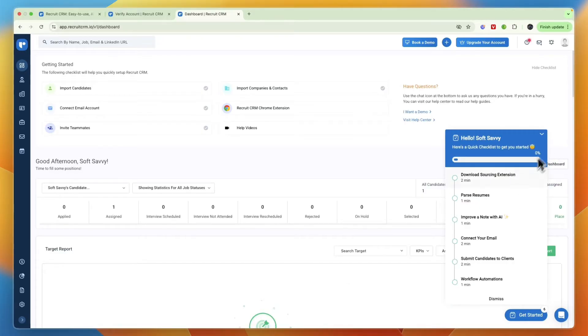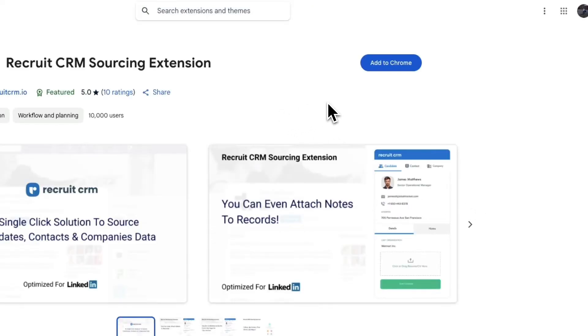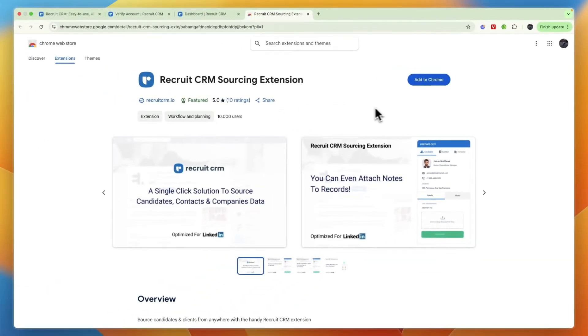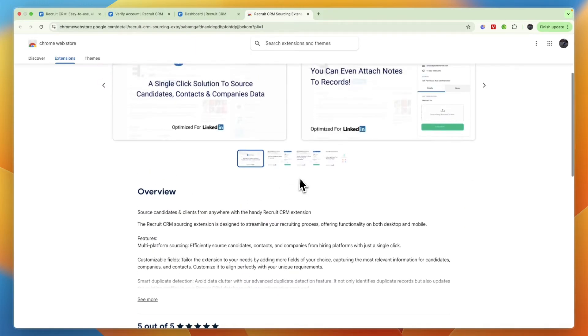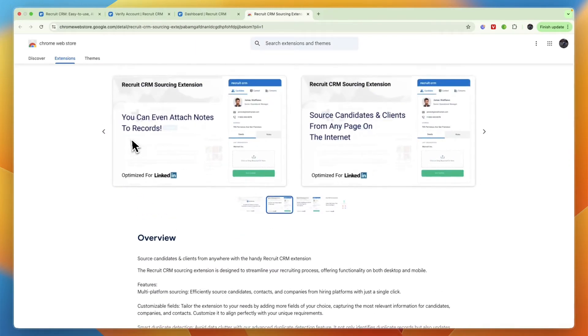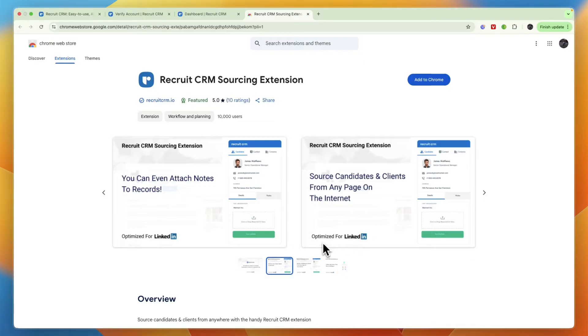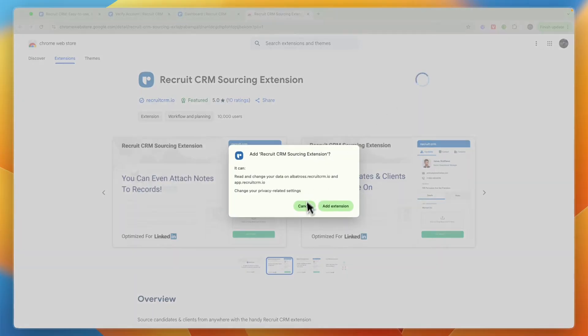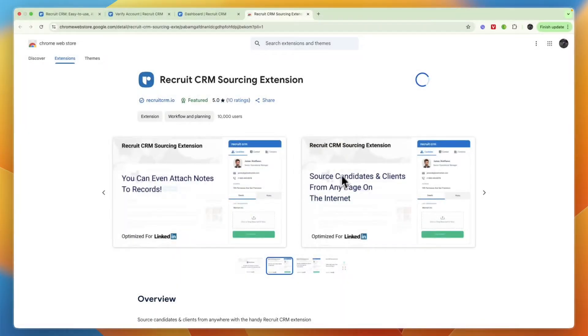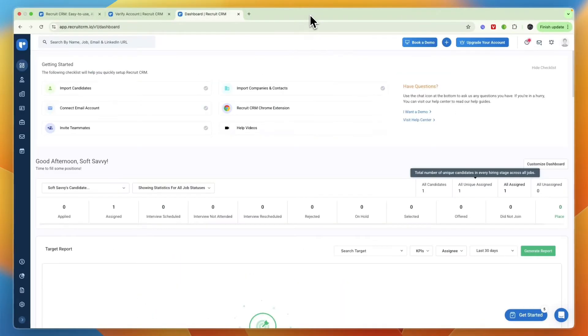They have a getting started checklist which I recommend going through. First you can download their sourcing extension. This is a Chrome extension, it has five stars out of five. It allows you to source candidates and clients from any page on the internet and it's optimized for LinkedIn. If you use LinkedIn for getting candidates then this is definitely helpful to install. Just add extension and I'll show you how to use that later.